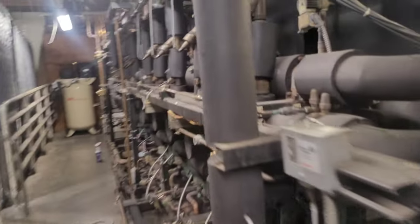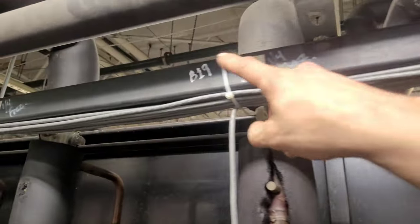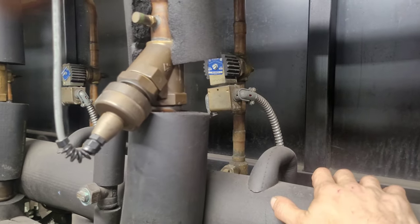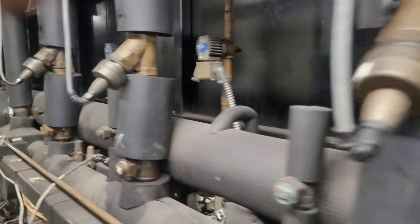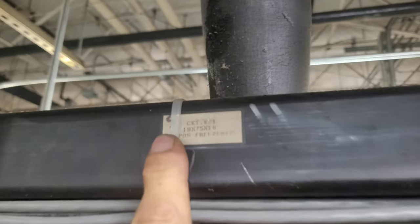We've got two circuits for the freezer. This one is B19, got hot gas defrost, and then we've got B21, also hot gas defrost, both of them.